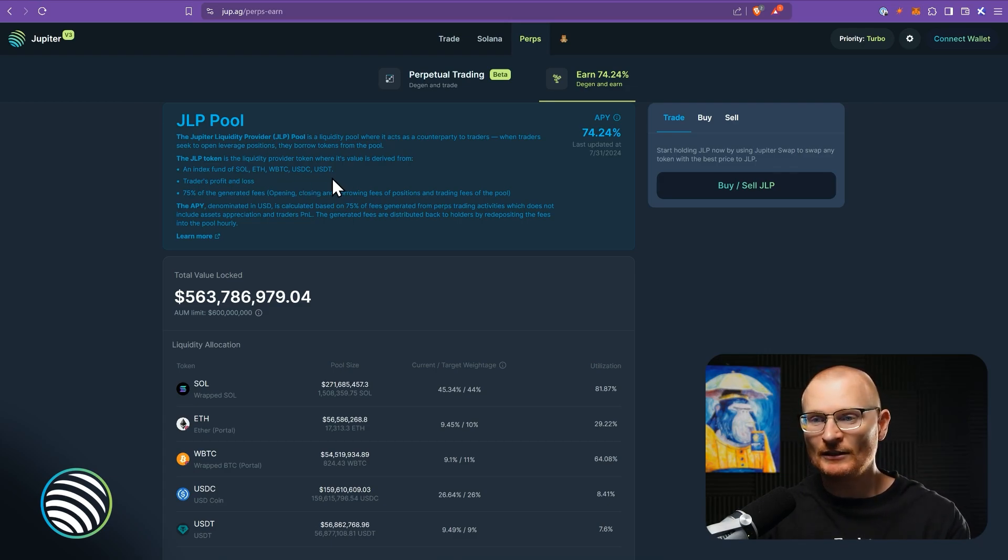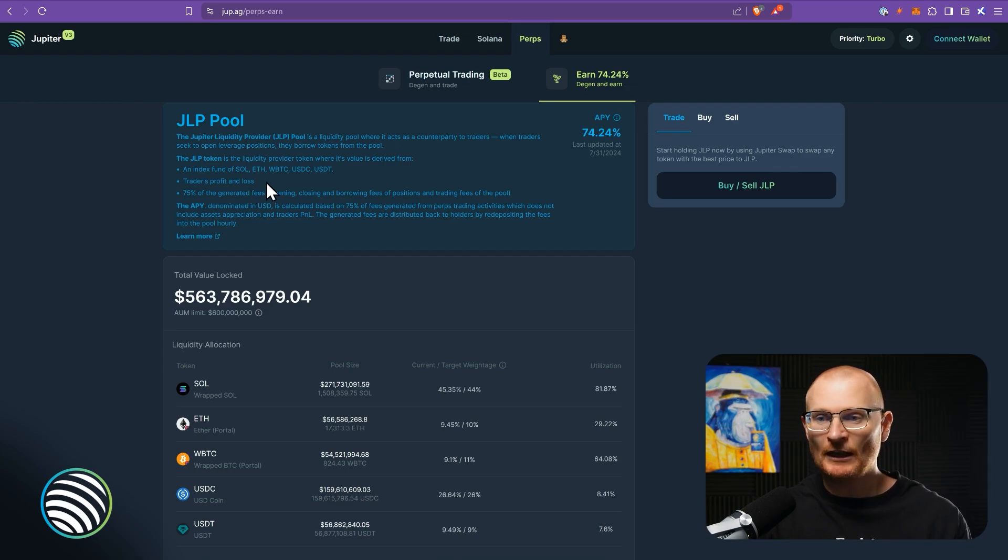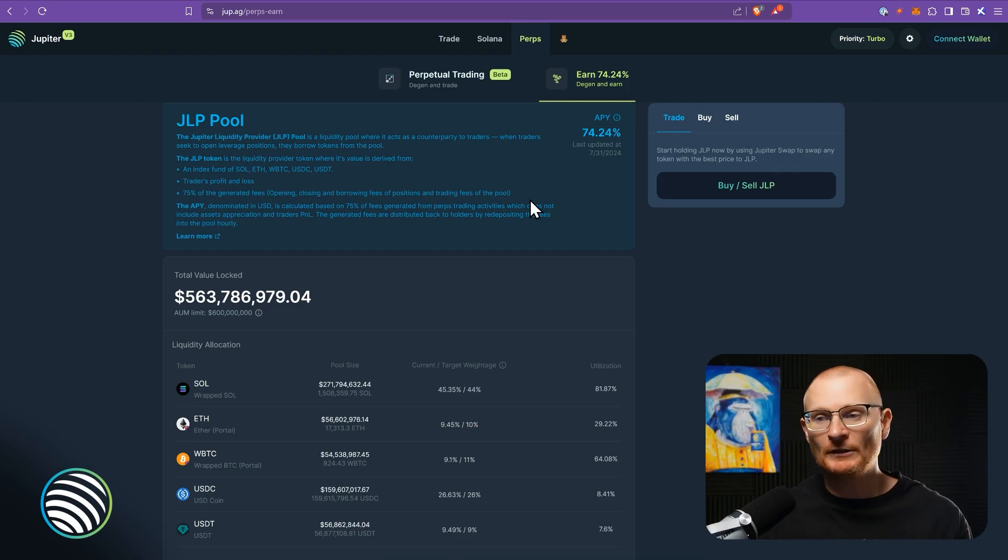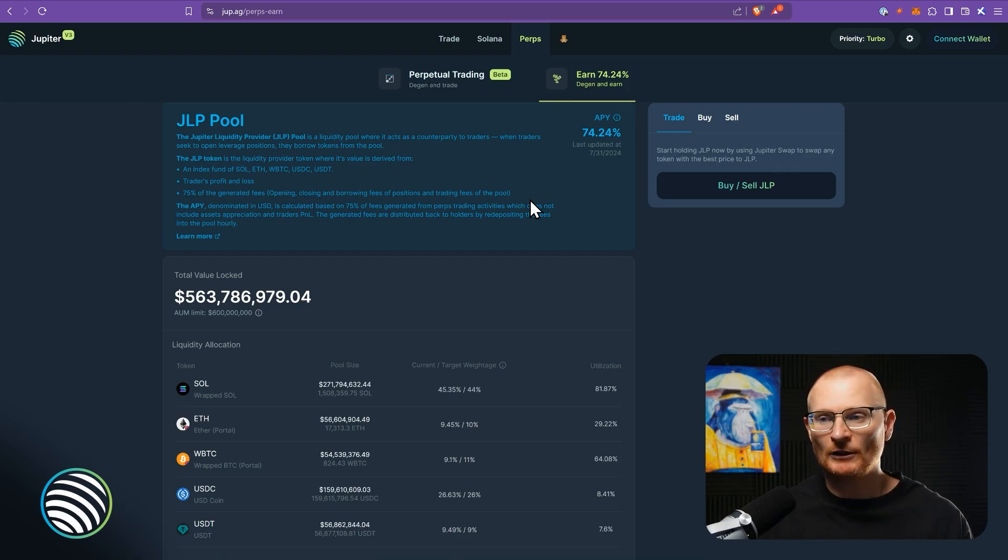But in addition to this, you're also getting traders profit and loss and 75% of the generated fees. So whatever it costs to open a position, close a position, borrowing fees, etc.